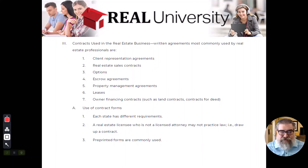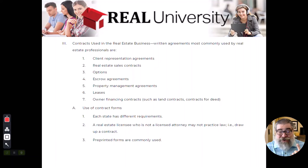Understand that an option is the only unilateral contract we use.